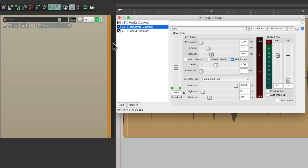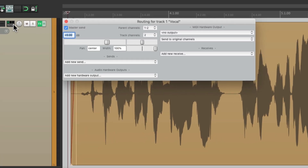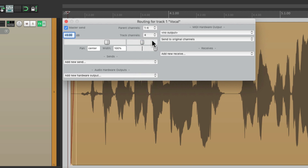In this video, I'm going to show you how to create a gain reduction meter that we can see in the track or in the mixer. So the first thing we're going to do is add two more channels to this track. If we go to the routing, right now we have two channels — we're going to change that to four. Channels three and four are going to be dedicated for this meter.